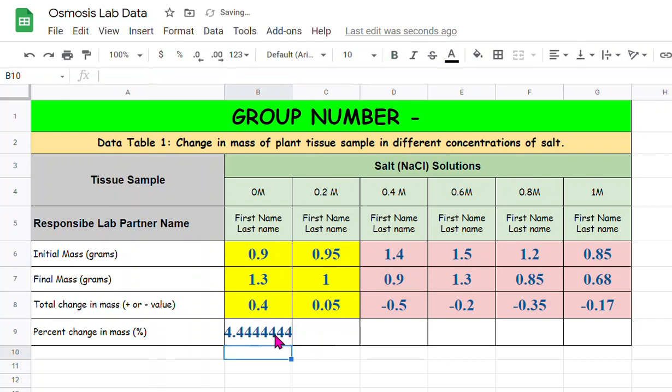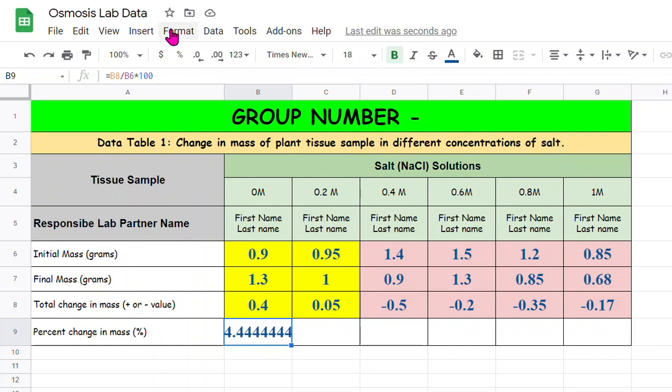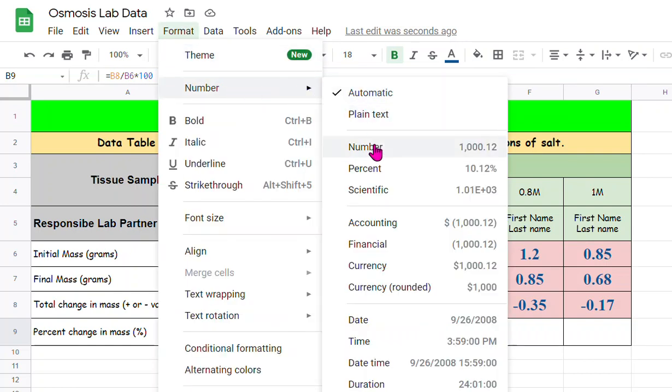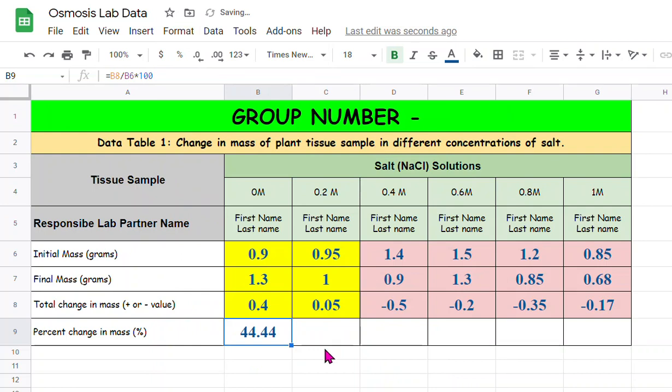You can see it is multiple digits, so the way we change that to two decimal points: go to Format, choose Number, and choose this one. So it changes to two digits, so 44.44% increase.